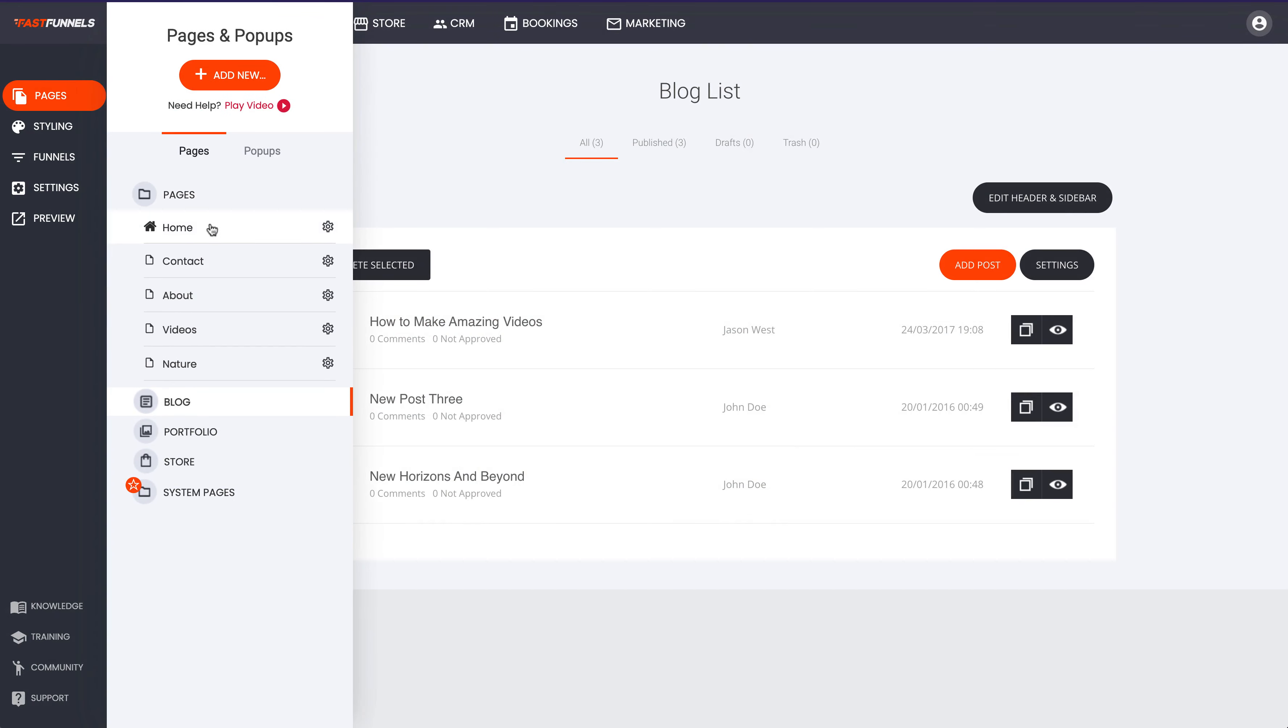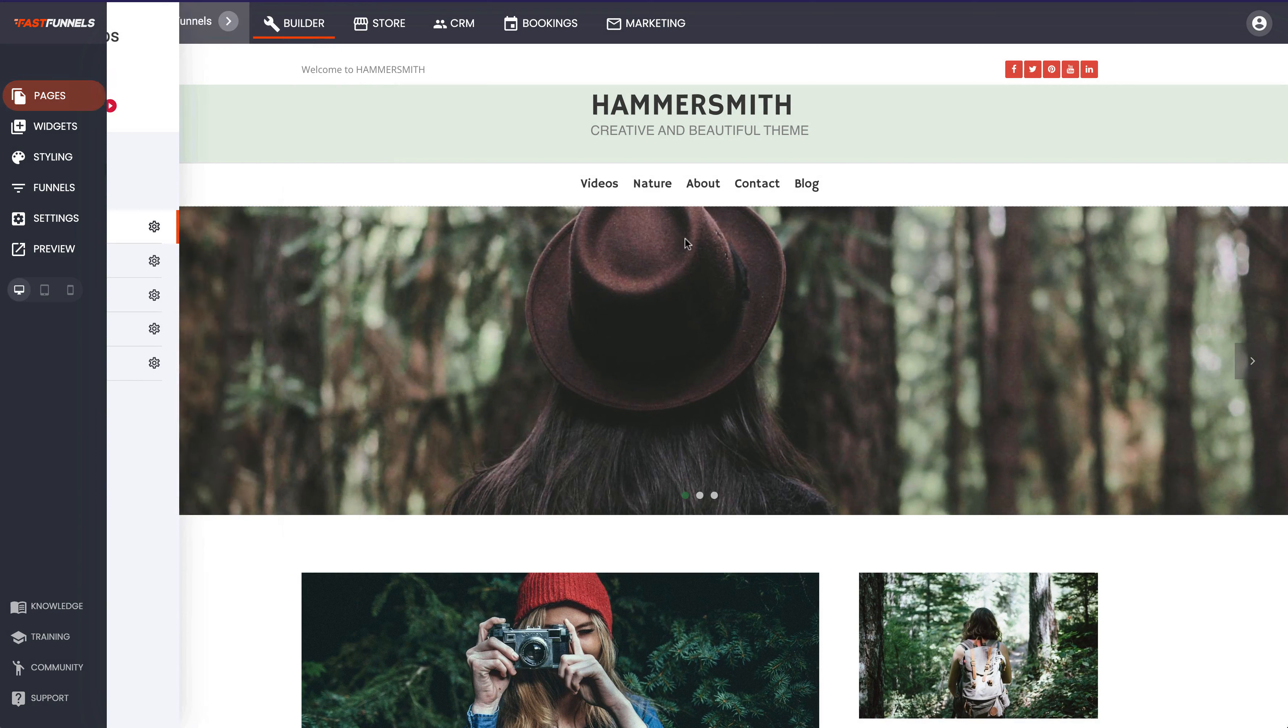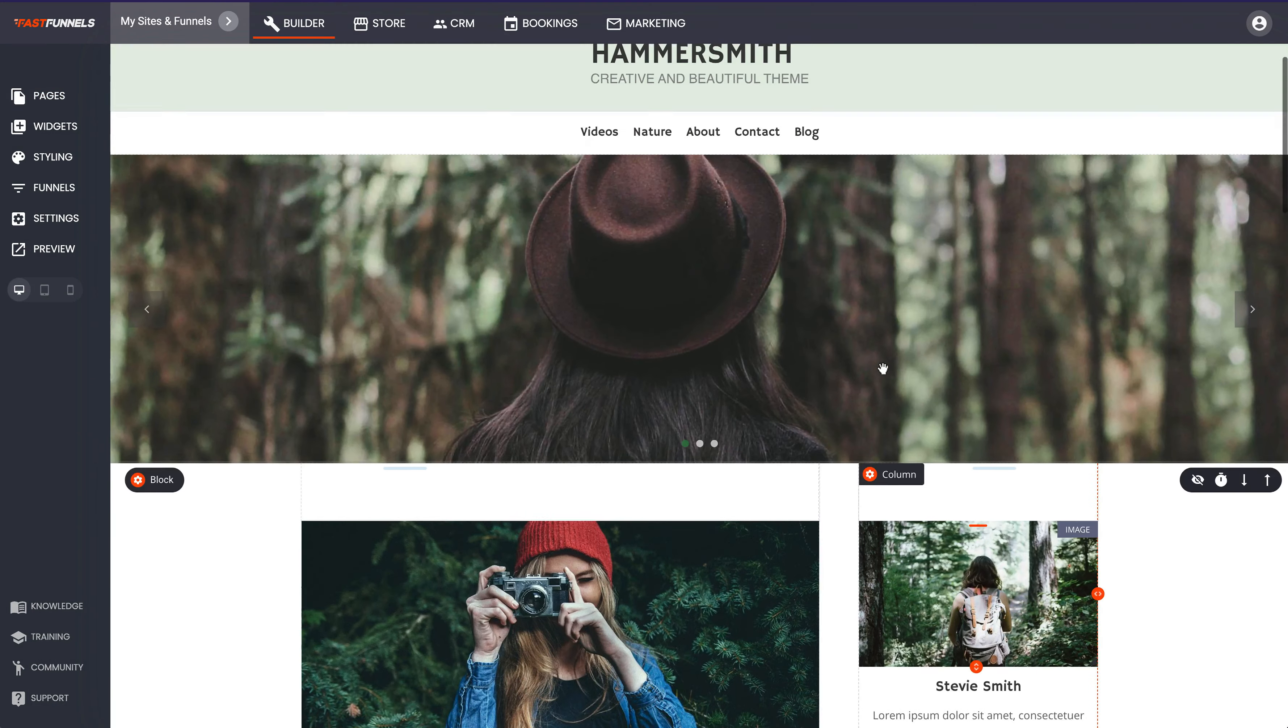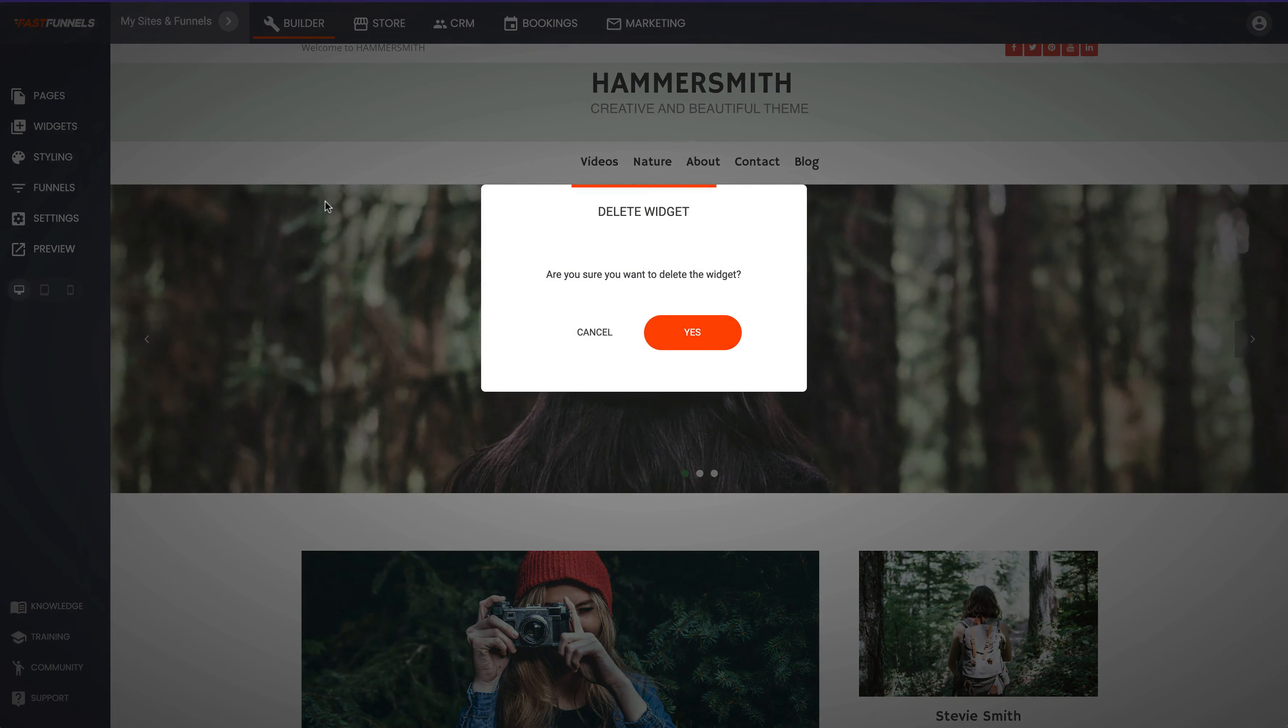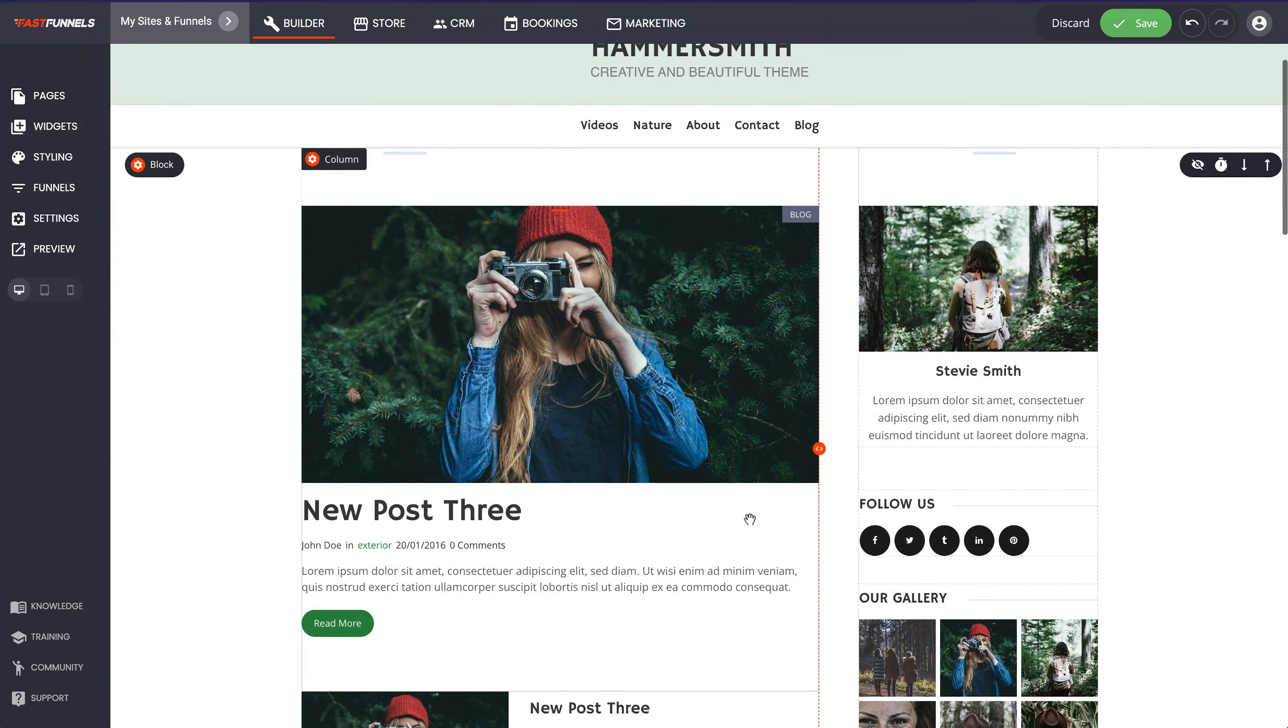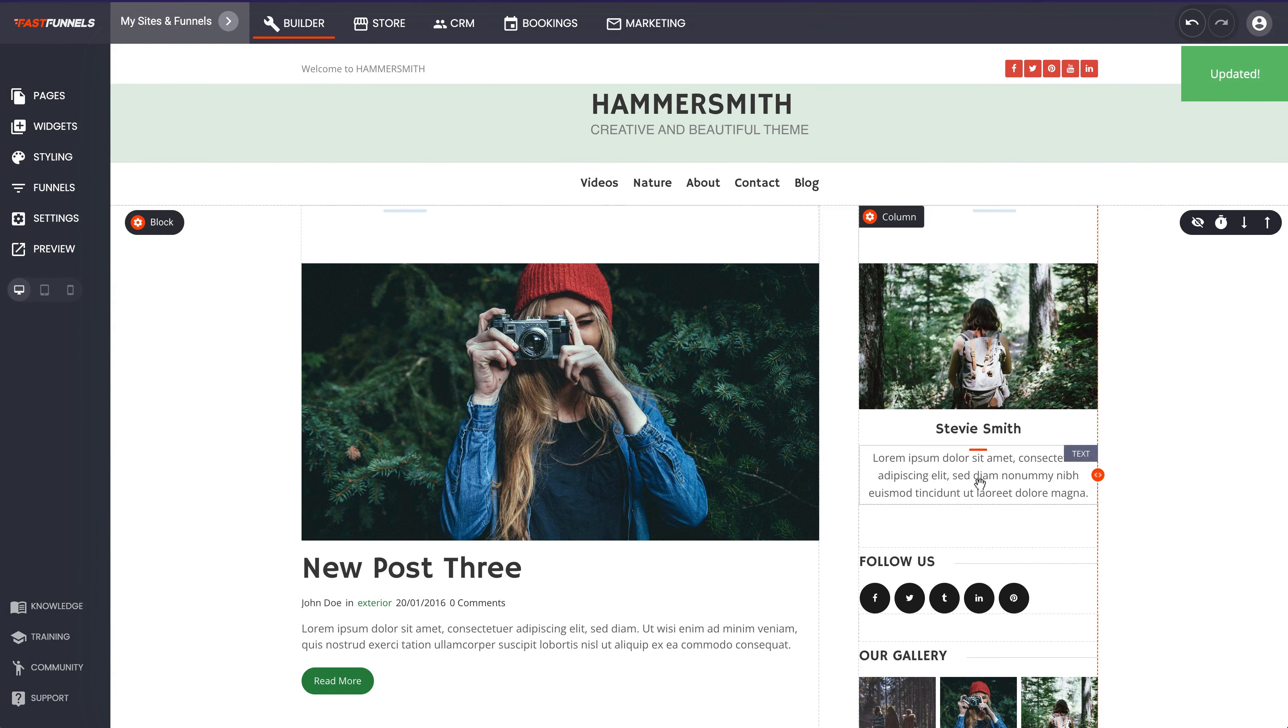Which we could just delete if we didn't want that. Easy to do, just click delete there we are. And now it's starting to look really like a sort of classic WordPress style blog.